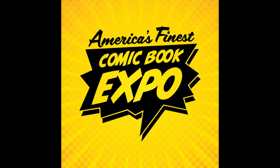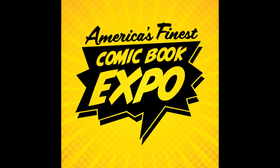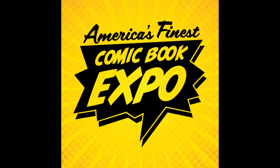Summer's here, and it's time for America's finest comic book expo in sunny San Diego.